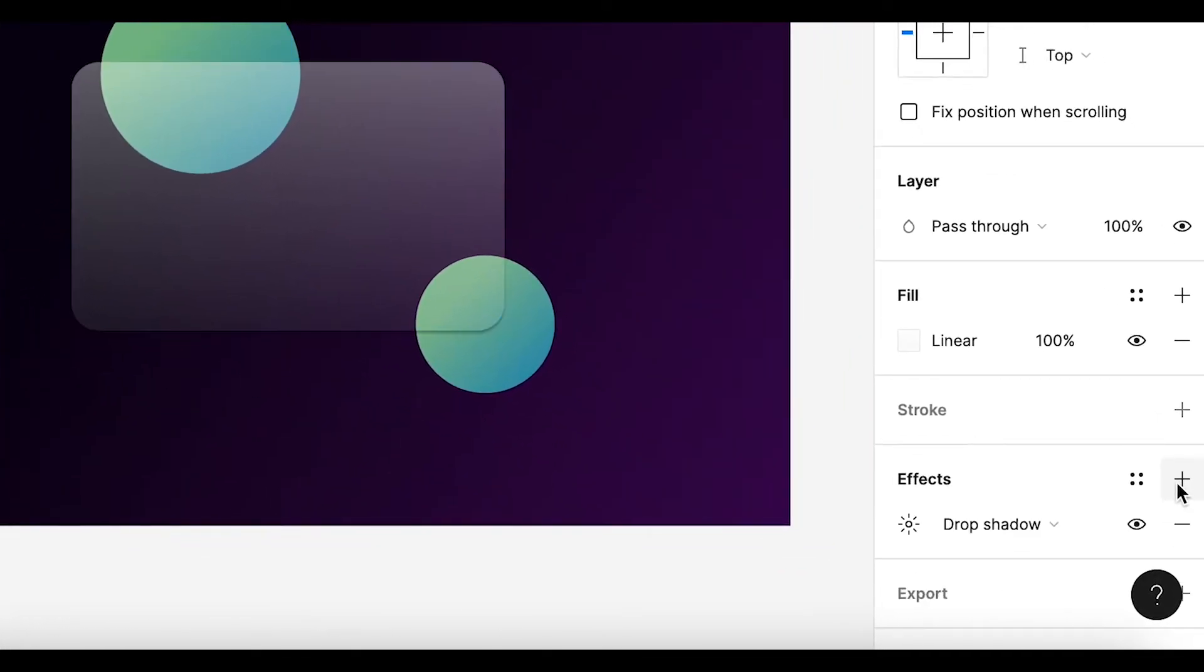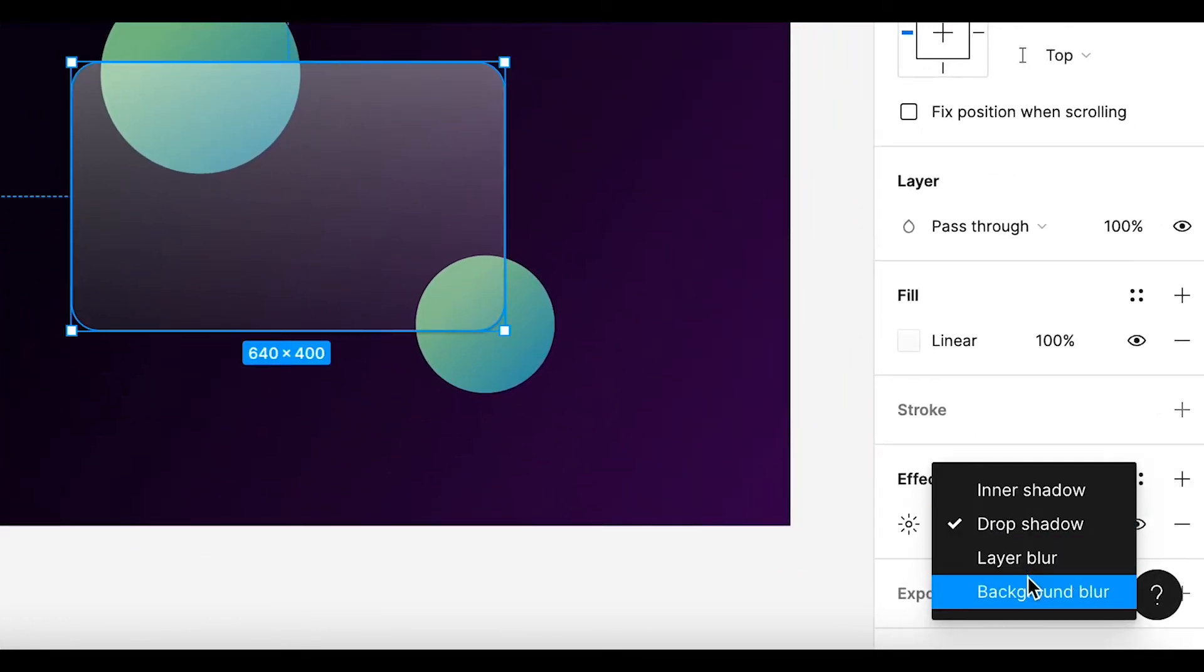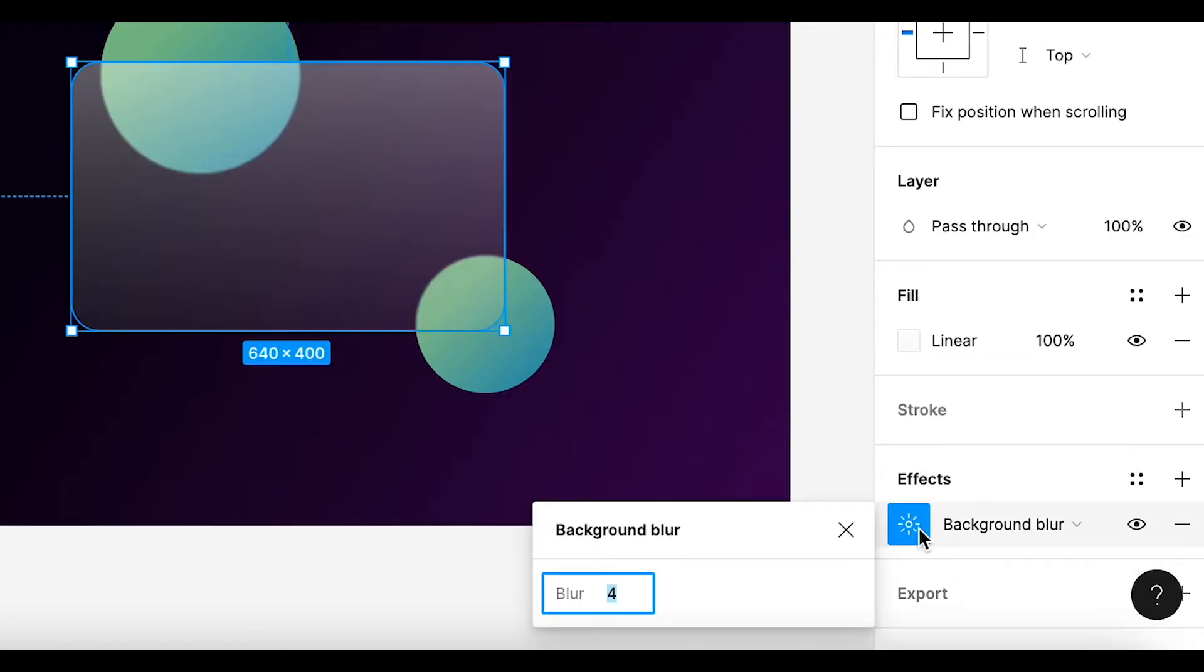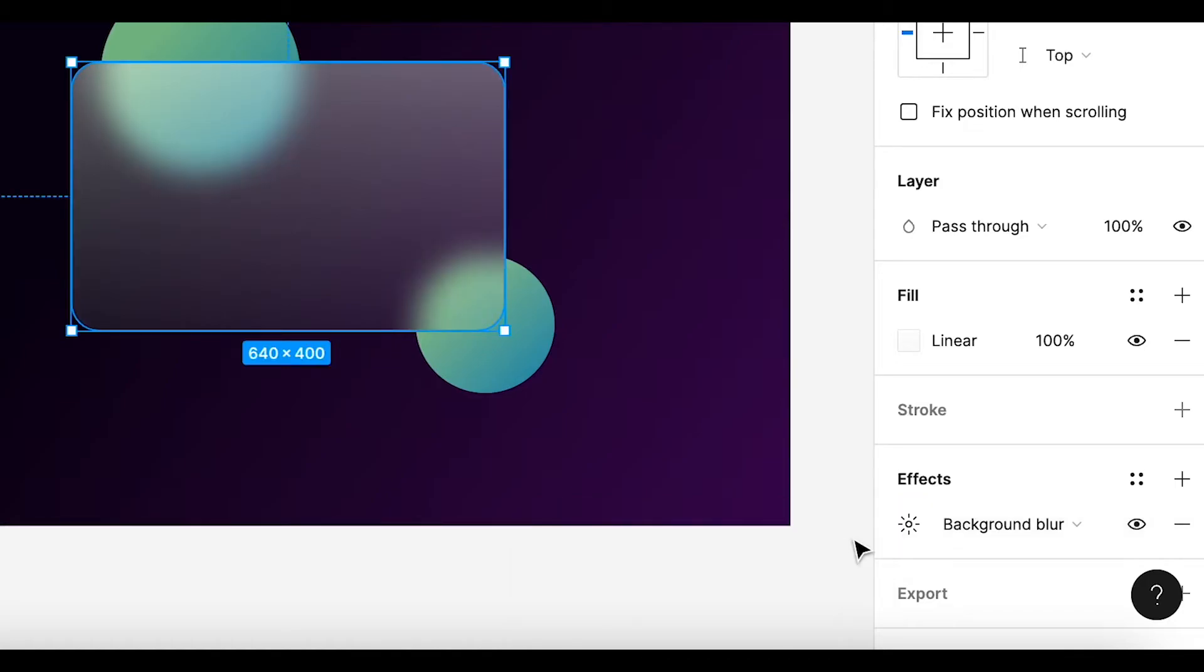Now, for the glass effect itself, we are enabling a background blur. This could be of any value, you can experiment yourself. Mostly I tend to keep it at 50. This gives us a realistic glass effect.